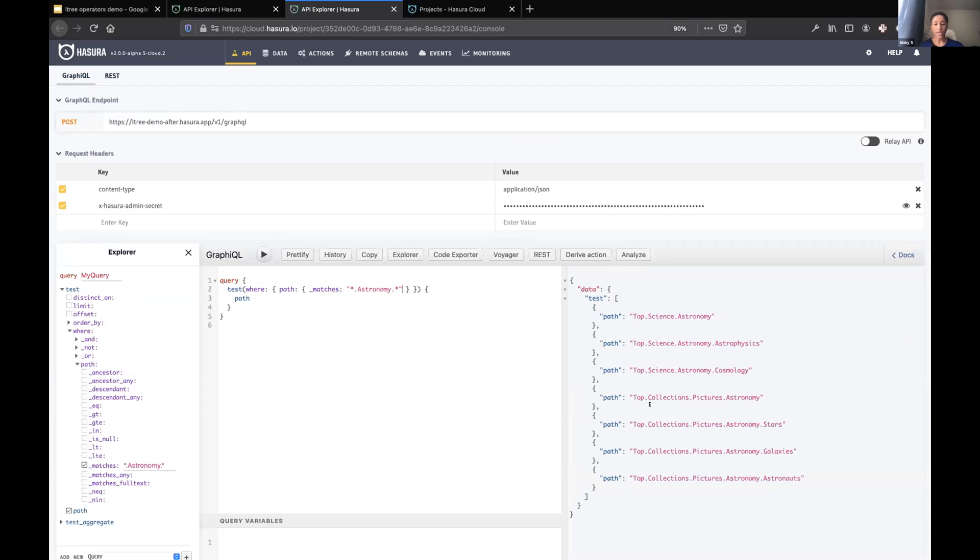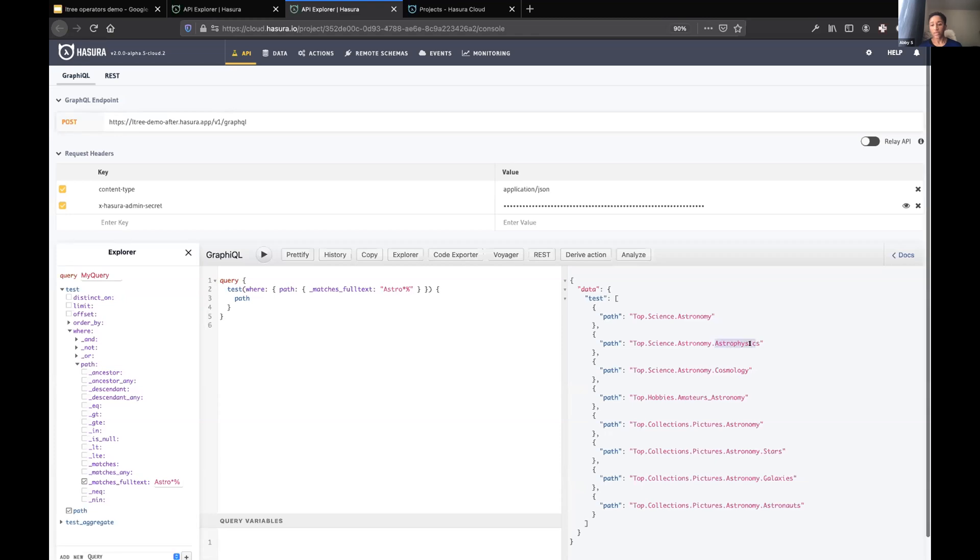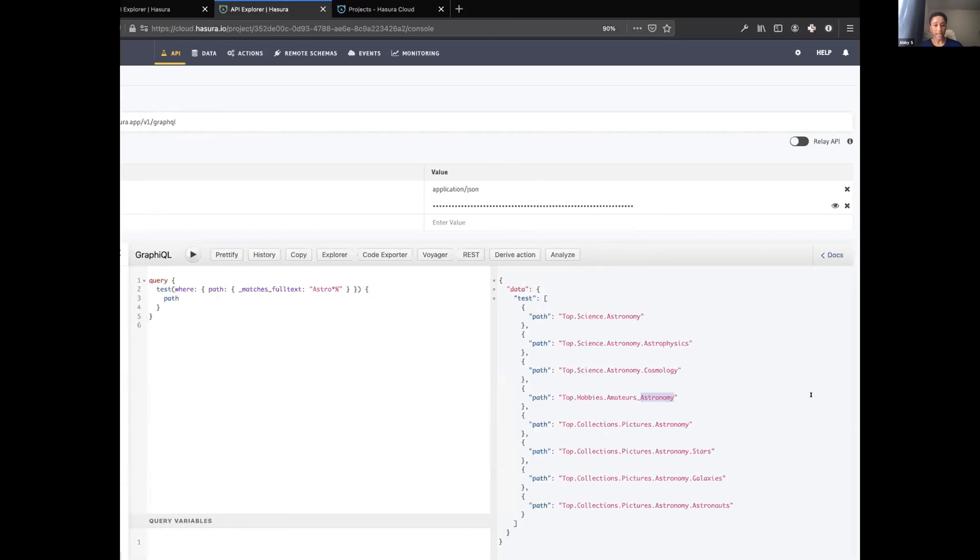Equally we can match on full text queries. So if I wanted to do a little bit more of a lenient search which matched a full text query, anything that started with astro, I'd see the similar result to before, but then inclusive of labels that started with astro, like astrophysics or astronomy, things like that.